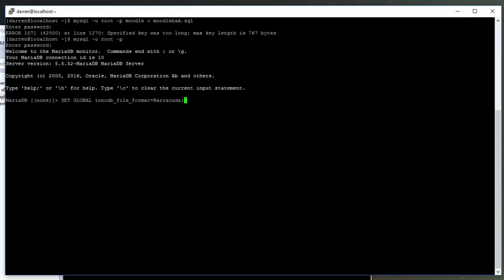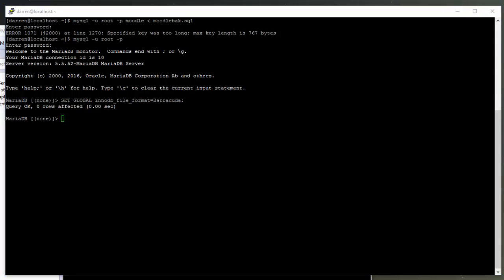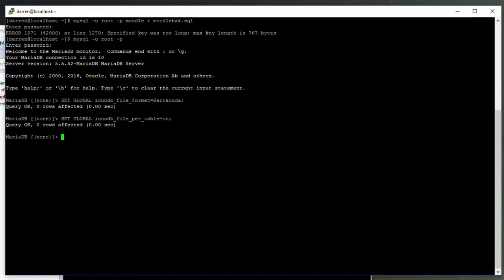The first one is: SET GLOBAL innodb_file_format = Barracuda. I'm going to click return on that. The next one is: SET GLOBAL innodb_file_per_table = ON. I'm going to put that one in.